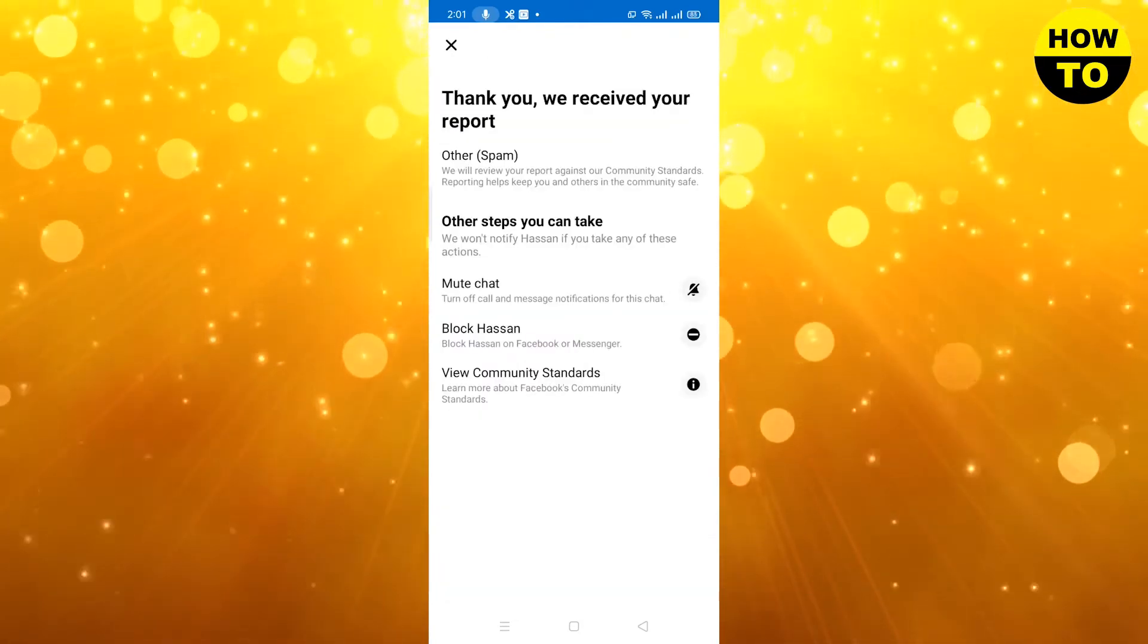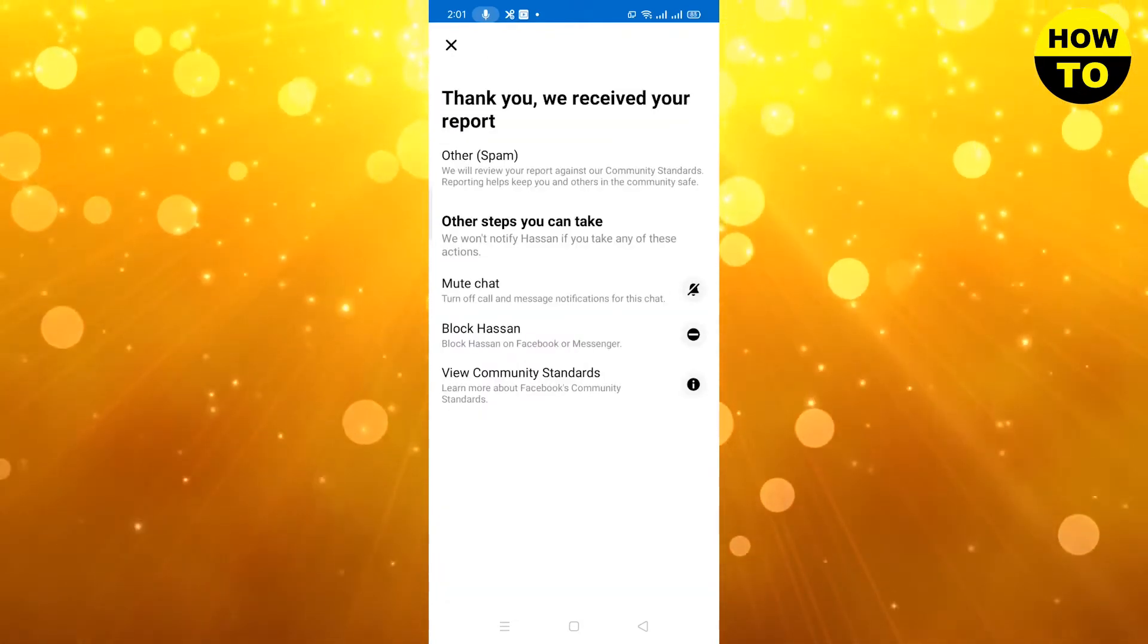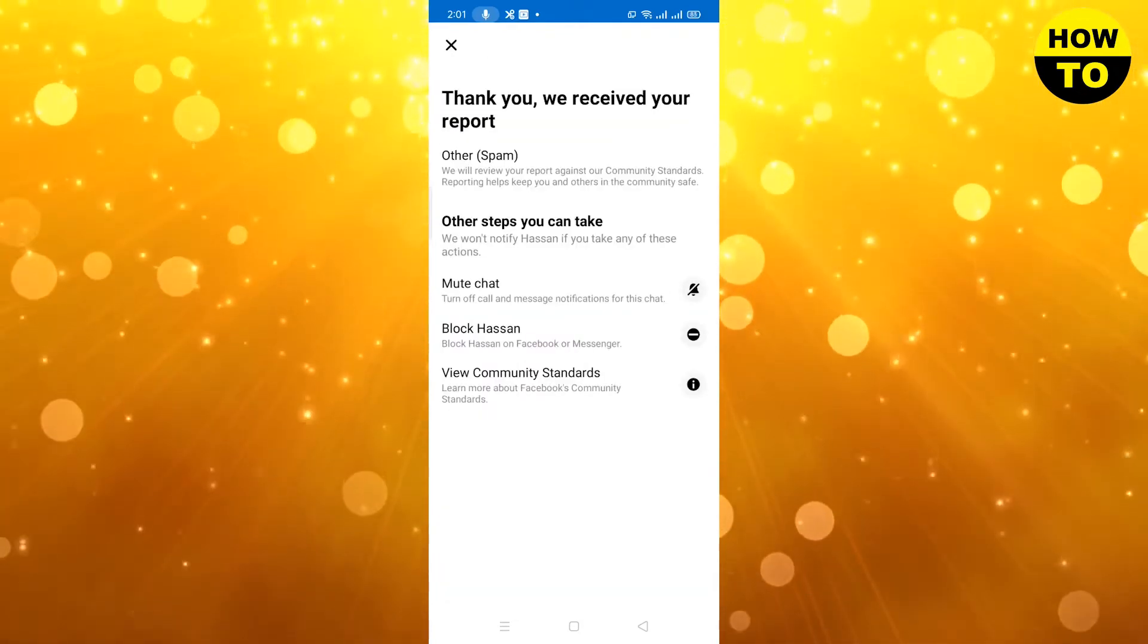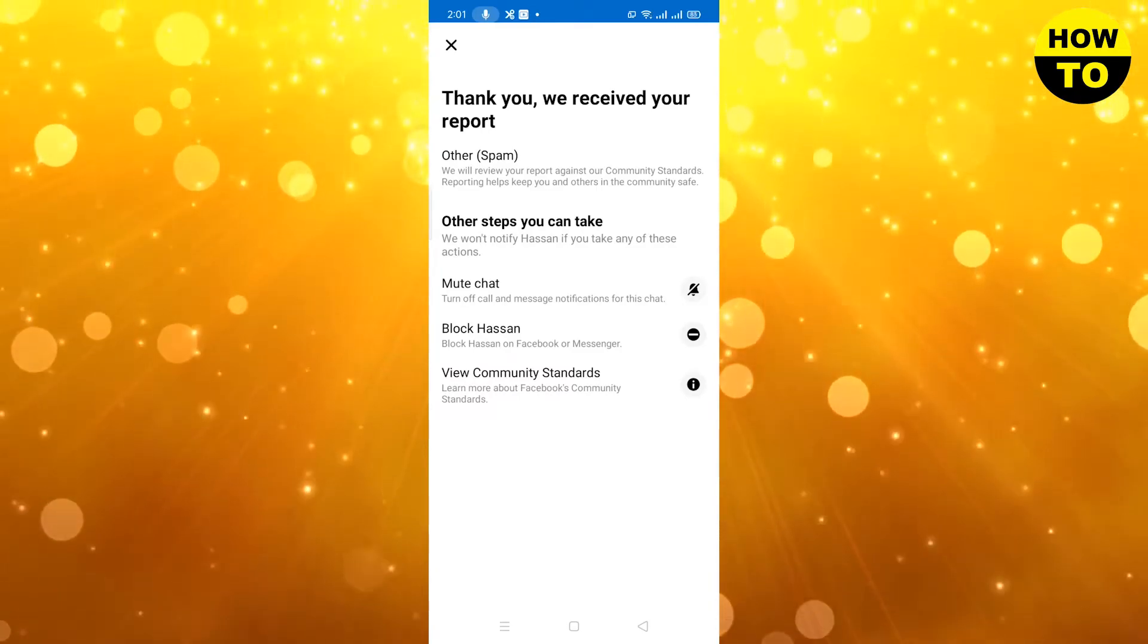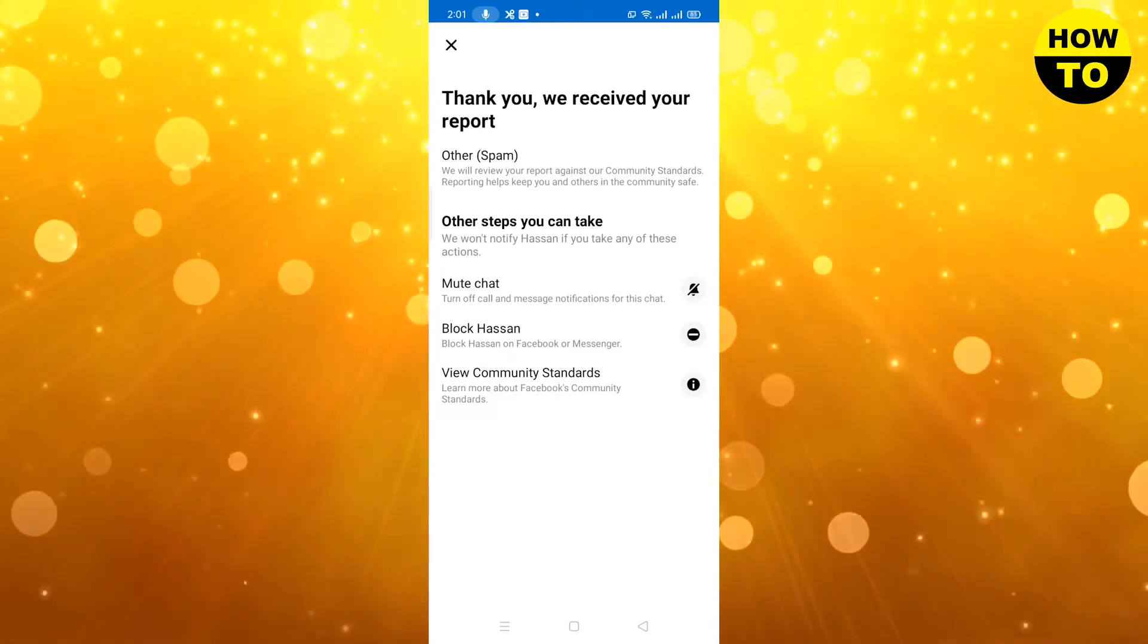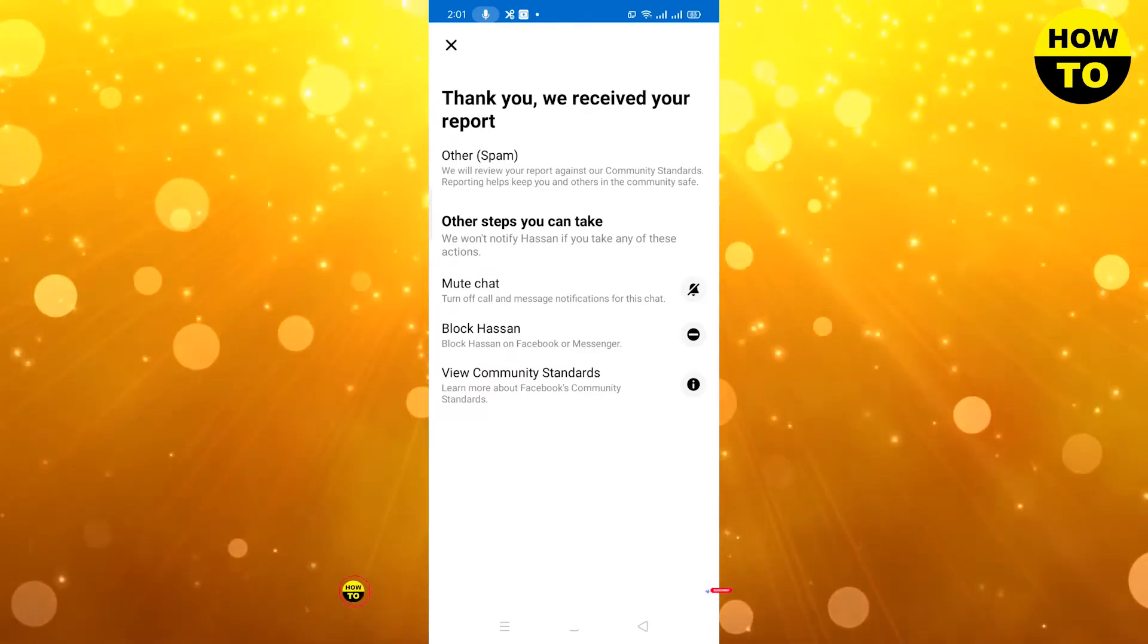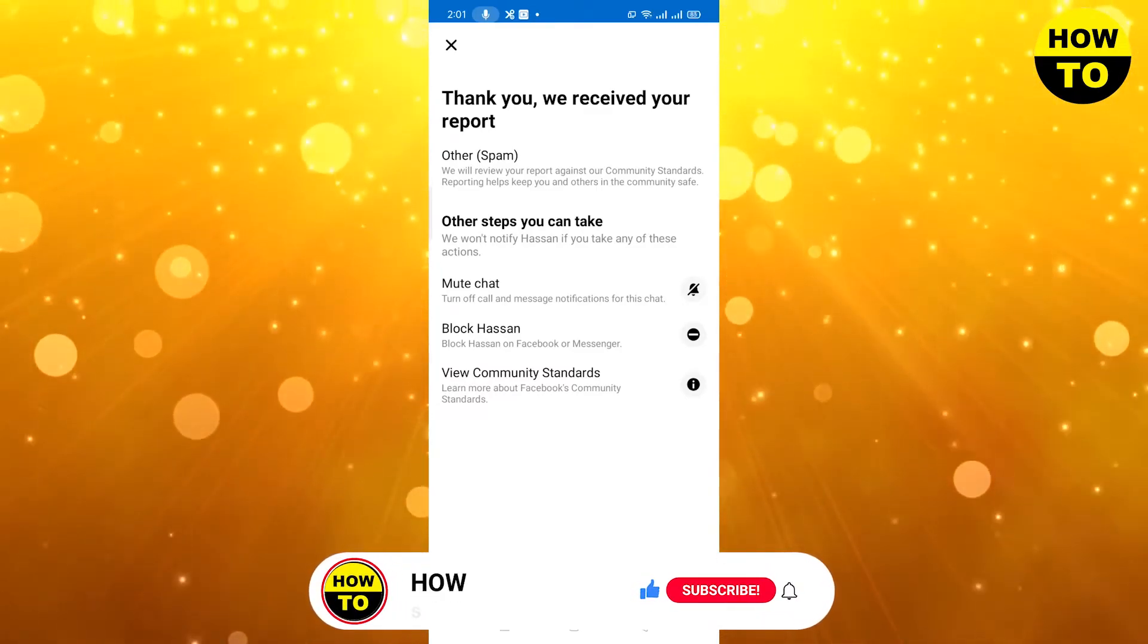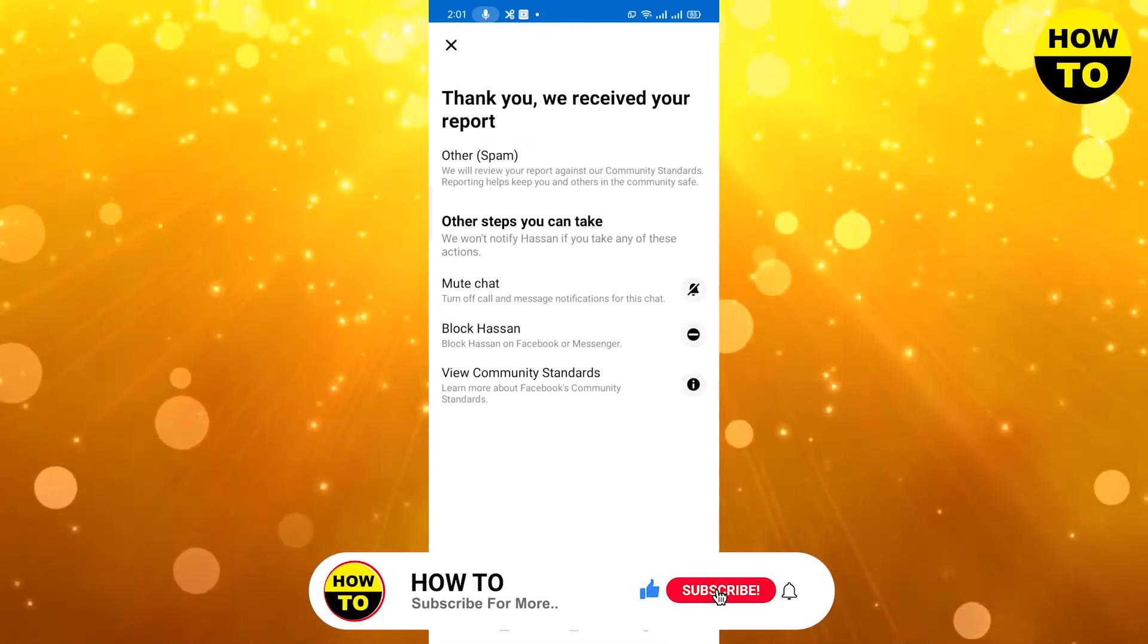Here you can see a message appeared. They will review this message and it will take some time. Then the message will be added to spam.